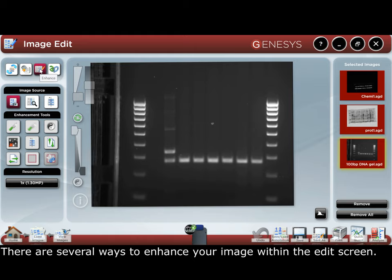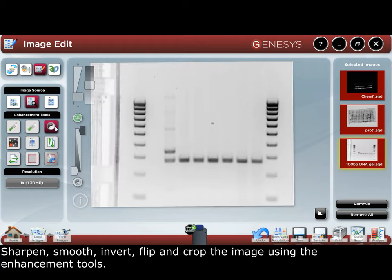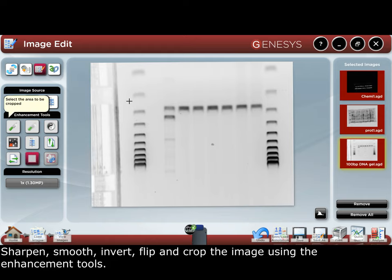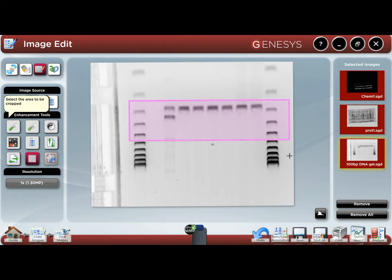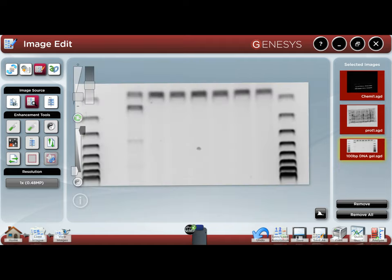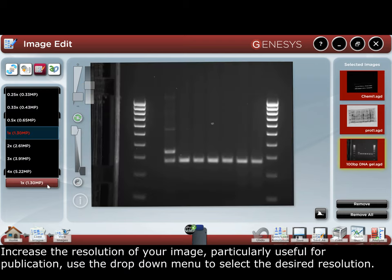There are several ways to enhance your image within the edit screen: sharpen, smooth, invert, flip, and crop the image using the image enhancement tools. You can also increase the resolution of your image, which is particularly useful for publication — use the drop-down menu and select the desired resolution.